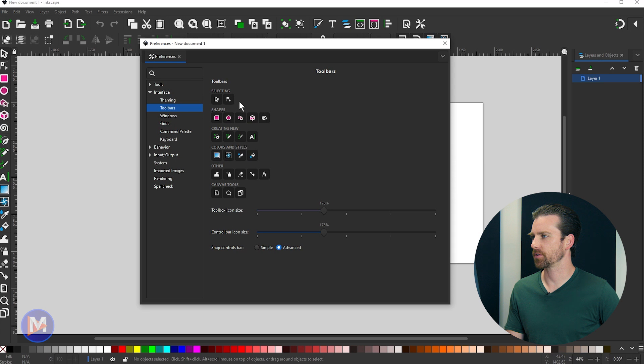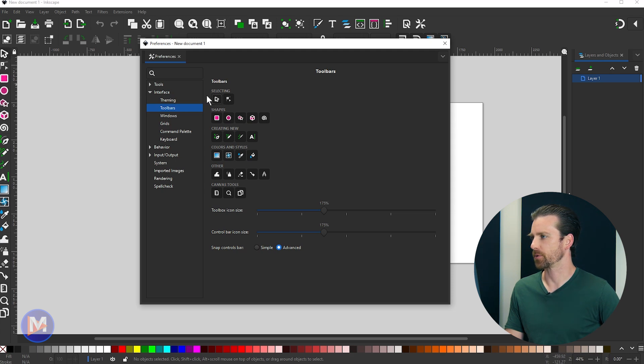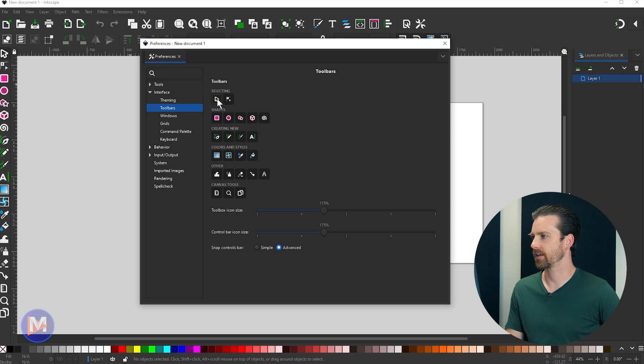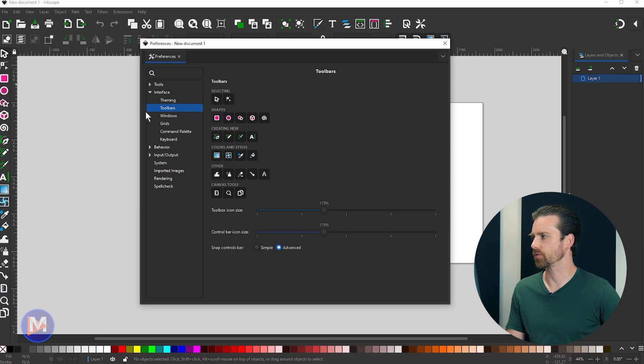For example, you've got your list of icons here, your tools, and you can toggle these tools on or off simply by clicking them. So for example, that select tool, when I click on that, it'll toggle it off and hide it. I can hide the shape tools if I want. So that's just one way to clean up your toolbar there.